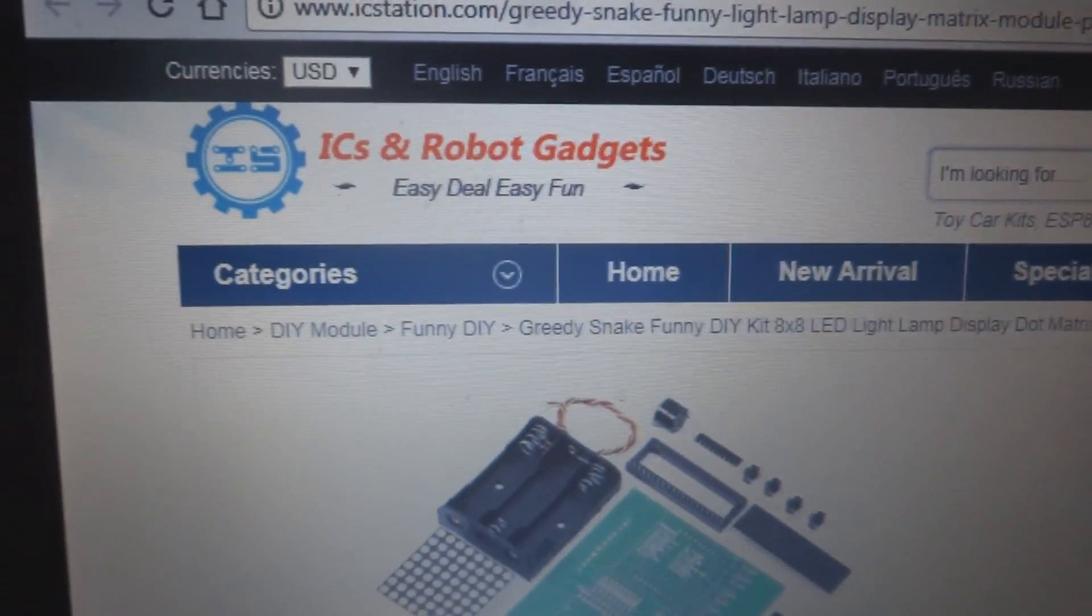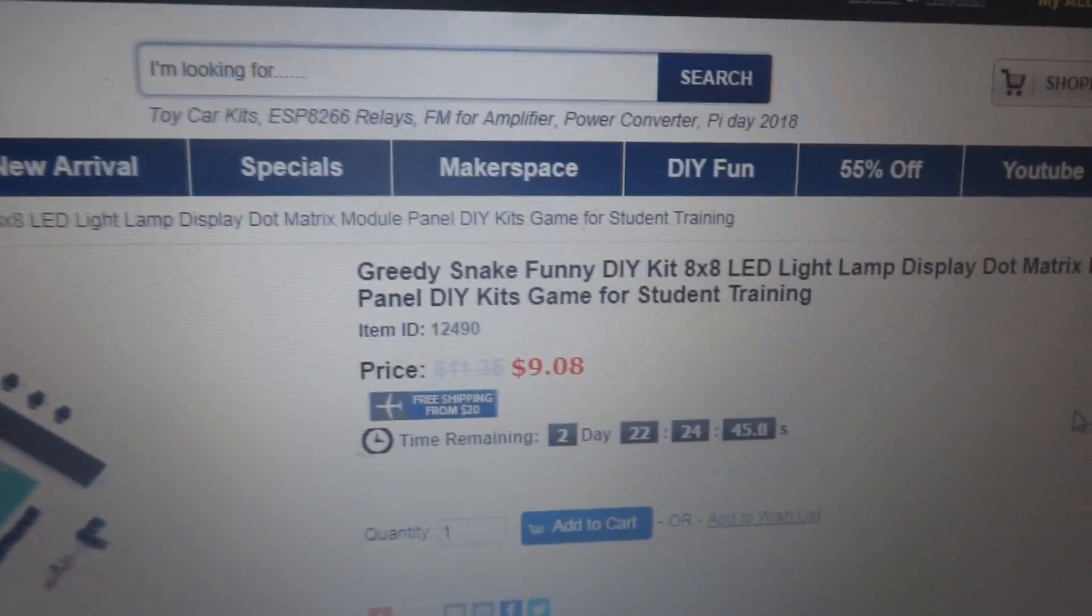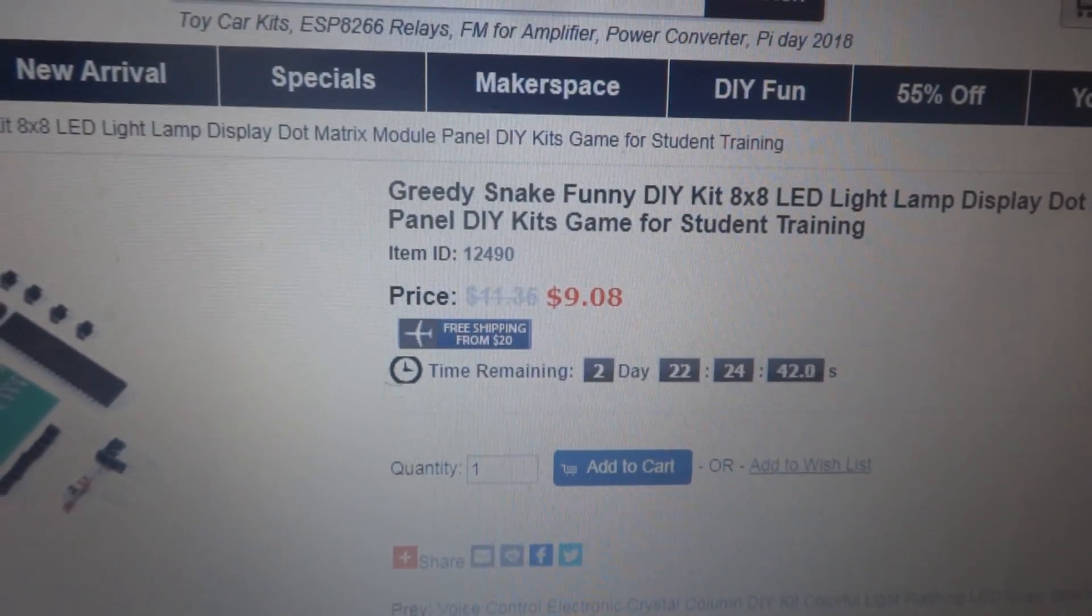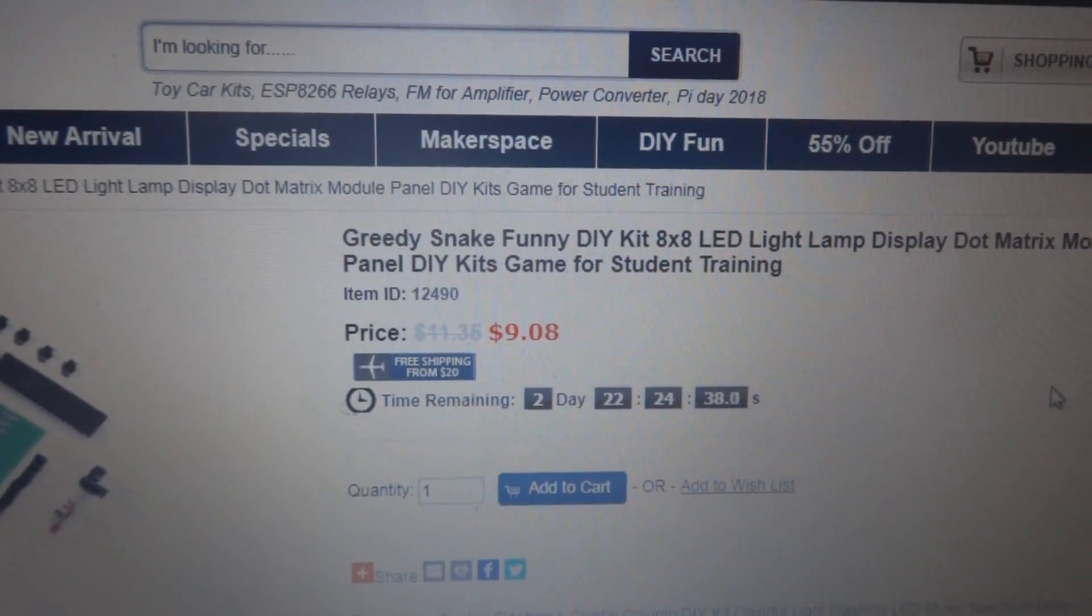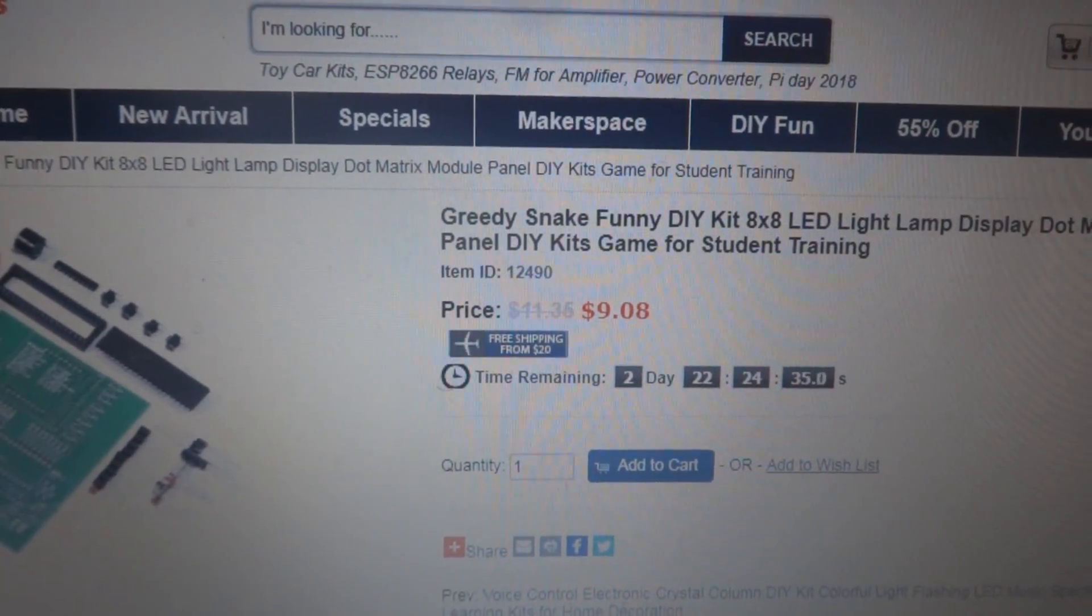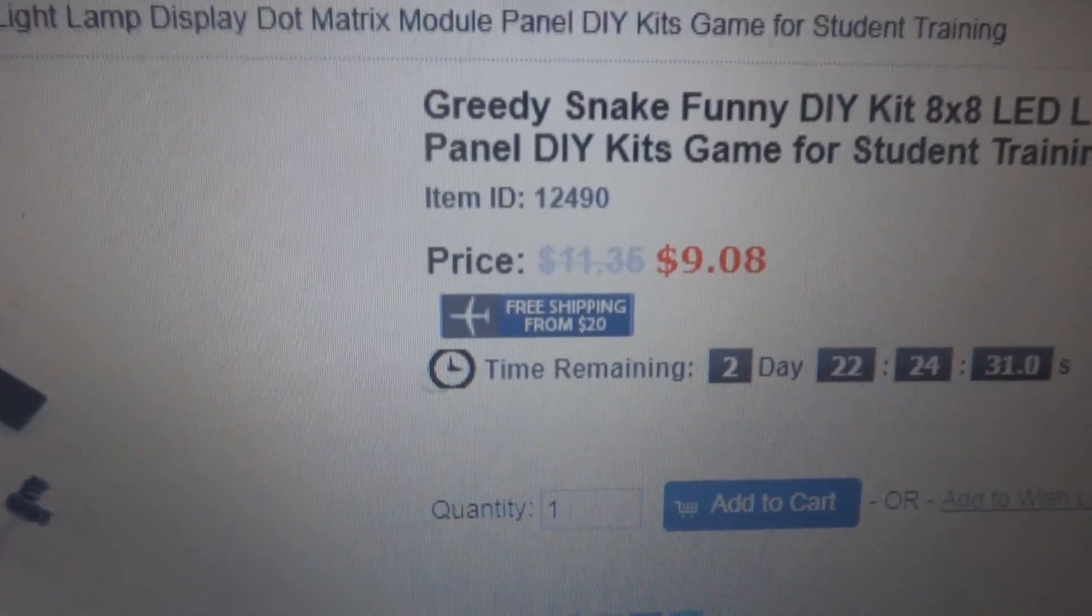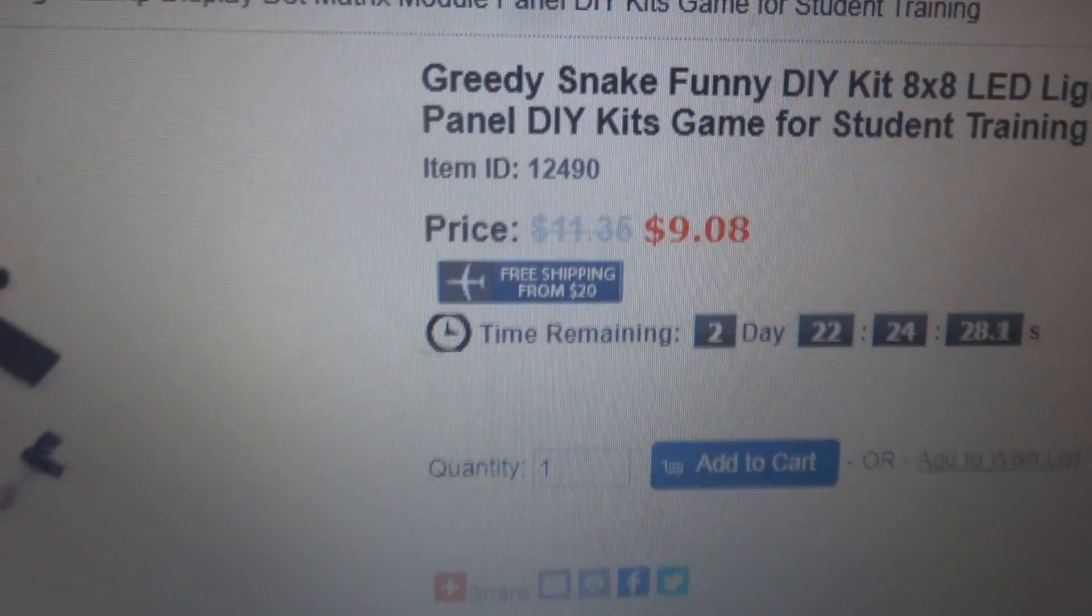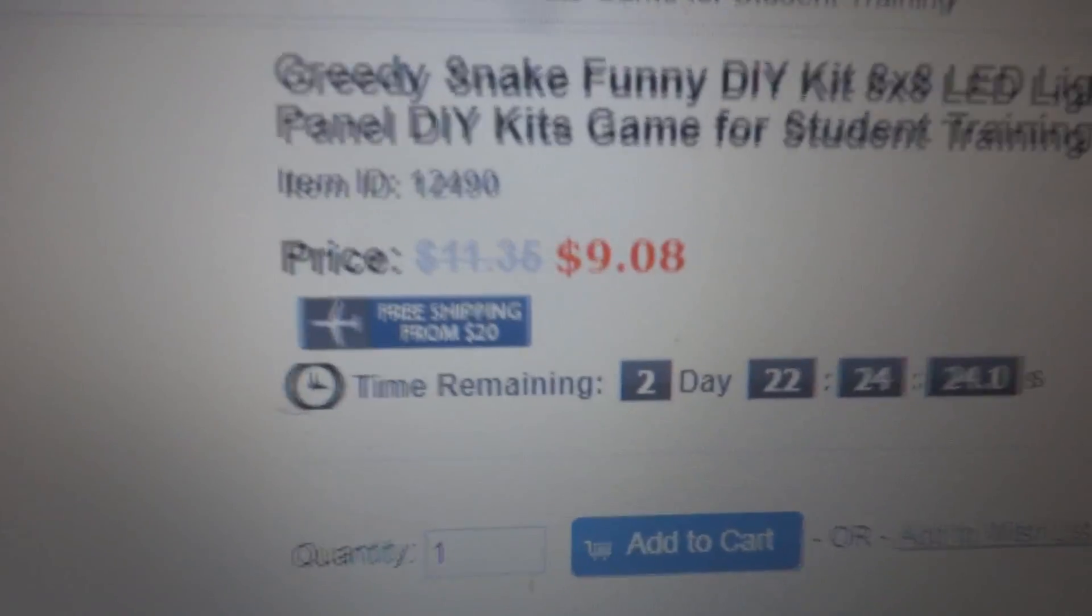Here is the IC Station website. Today we are going to work on the greedy snake funny DIY kit - an 8x8 LED light lamp display dot matrix module panel DIY kit game for student training. The regular price for this one is $11.35.